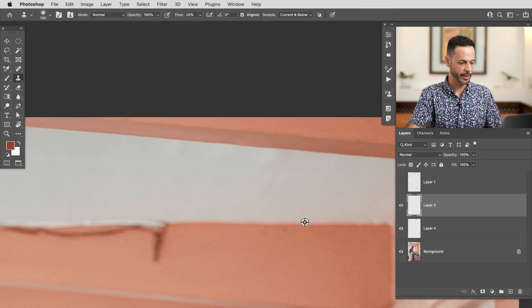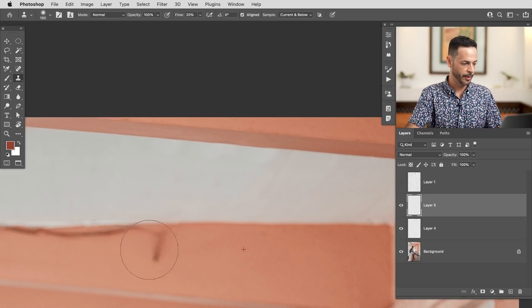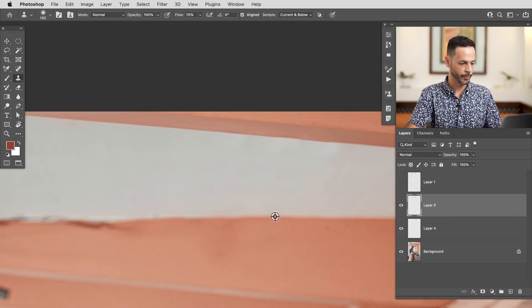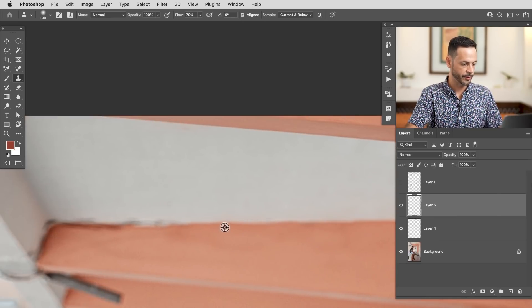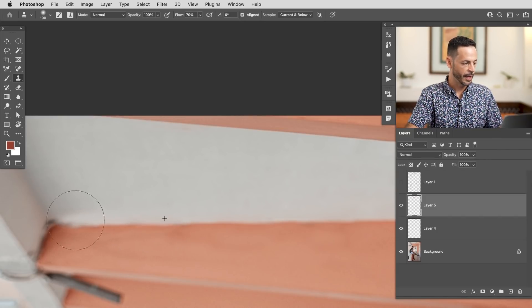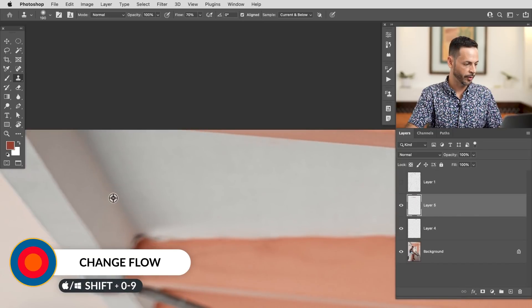New layer, S for the clone stamp tool, Alt or Option to sample this area. Bring it right to where it needs to go and just paint away the stuff you don't want. If it's a little too light or too dark, you can always come back with the clone stamp tool and clean this up a bit more. You can also change the flow of your clone stamp tool — if you want a less strong effect, change your flow to 20 or 30%, which allows you to kind of fade it in.